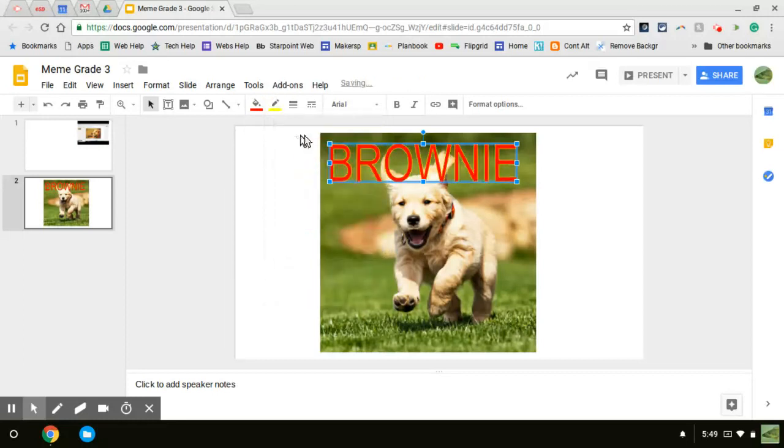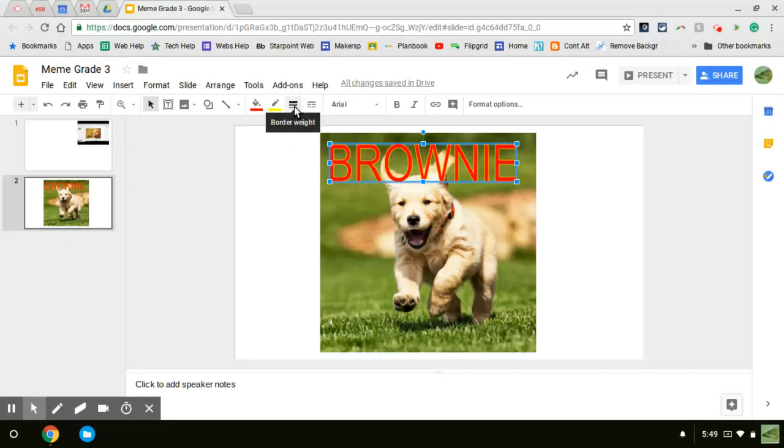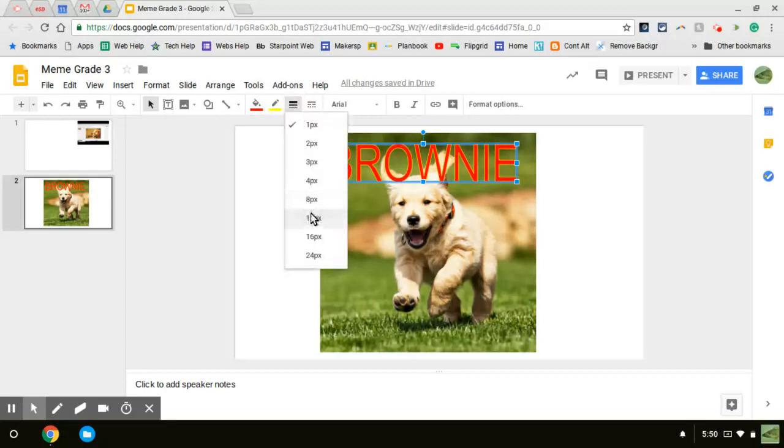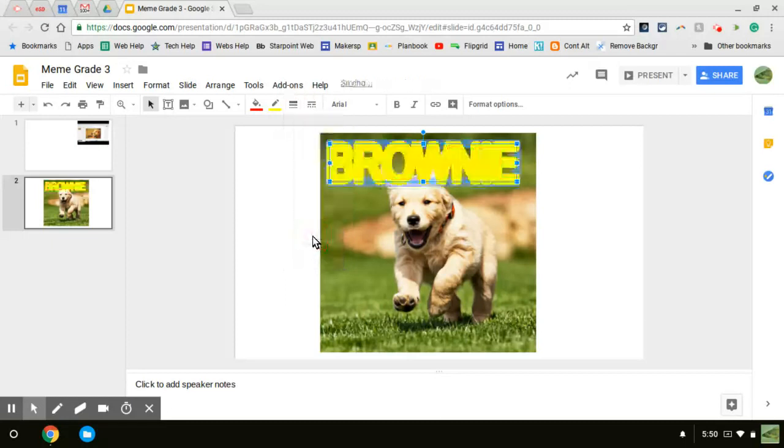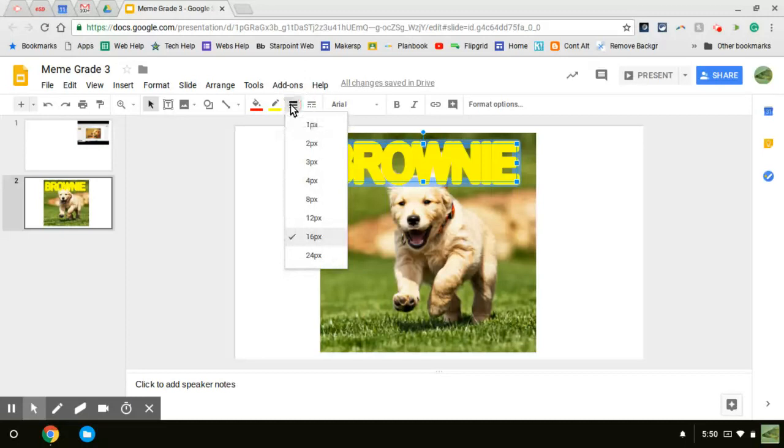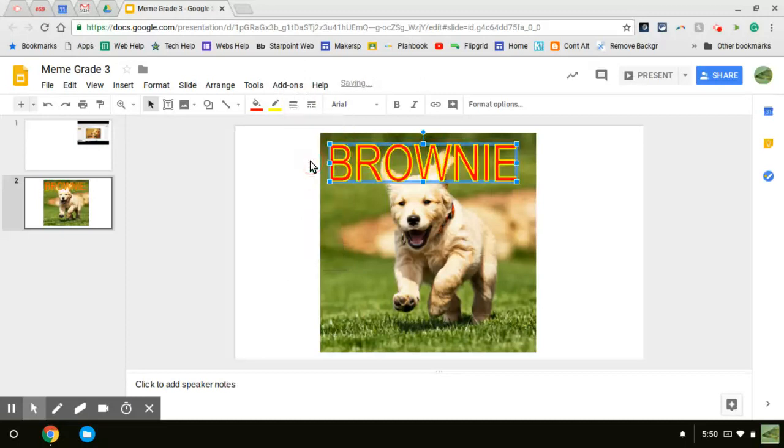And if I want to make the outline thicker, I go to the border weight. That means the thickness of the outline of the letters, which is yellow right now. I'm going to click here and I'm going to go really big just so you can see. This might mess it all up. Oh yeah, that's too much. So I'm going to go to a lower border weight, maybe three. Okay.